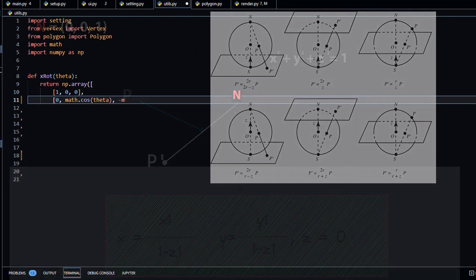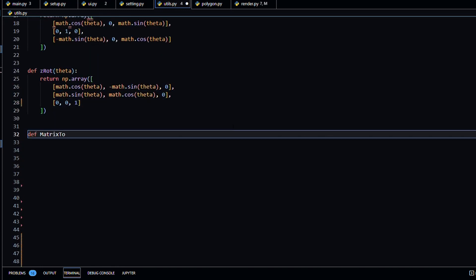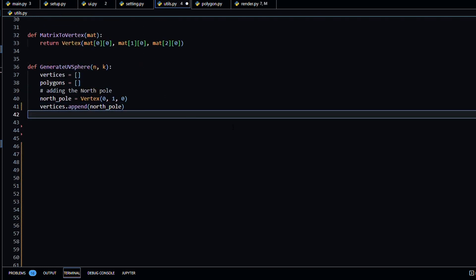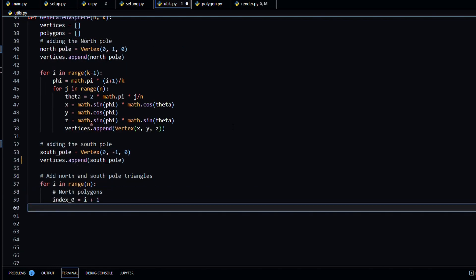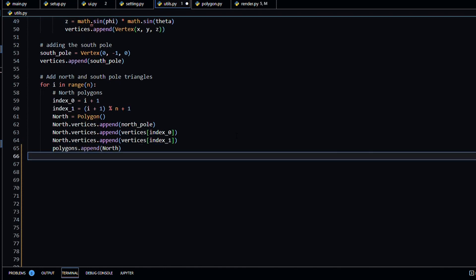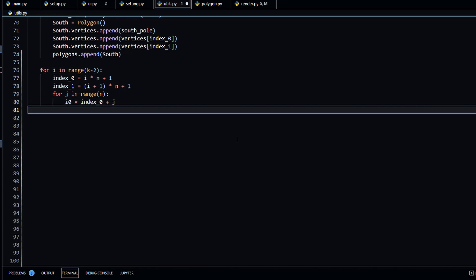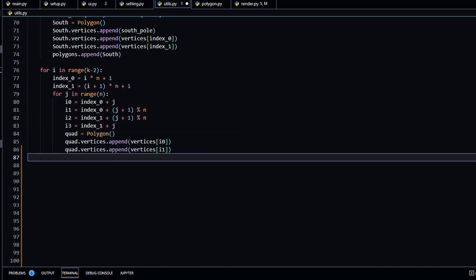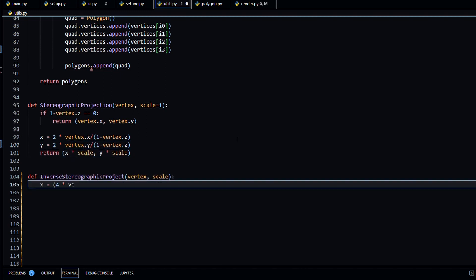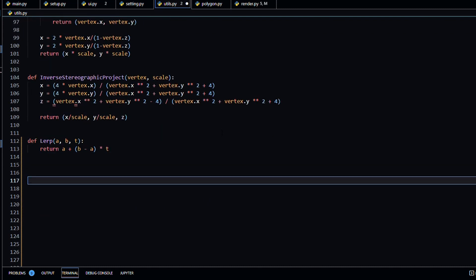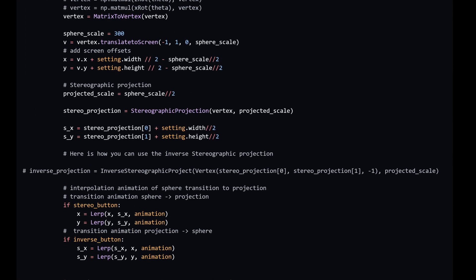Now that we have our formula, we can try to implement this in Pygame. First, let's add some 3D rotation matrices and also add a function to generate the 3D sphere. Let's also make two functions for the stereographic projection formula and its inverse. I also added a transition between the sphere and the projected plane using a simple lerp function. And that's pretty much it — we only need to apply our stereographic projection to a sphere.